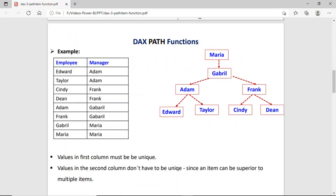We can check how the Path function works with a diagram. We have a table with employee and manager columns. Maria is the manager of Gabriel. Gabriel is the manager of Frank and Adam. Under Adam we have two more — Edward and Taylor. Under Frank we have Cindy and Dean. This kind of hierarchy can be represented using the Path function.